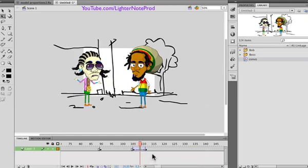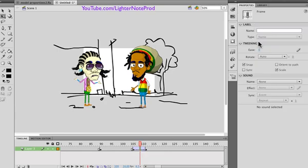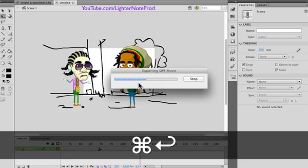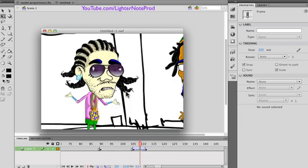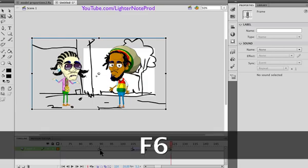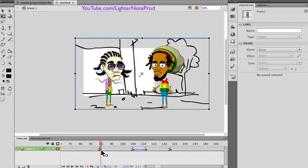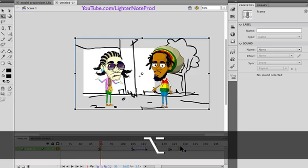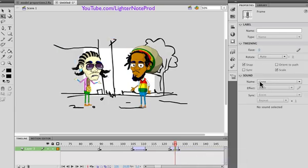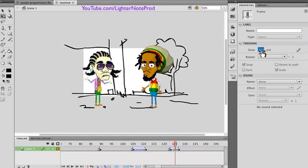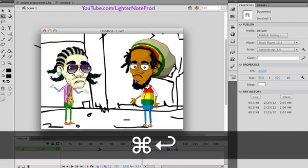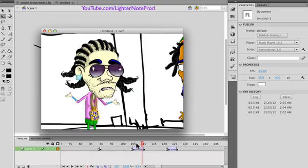I'm going to have the camera move over to the other guy, so let's tween it — ease out. It's going to move really quickly and then slow down when it gets to him. Then he's saying something, and then it's going to cut back to this guy. Copy this keyframe, bring it here, create a tween, ease out — meaning the camera moves fast and then slows down at the end.